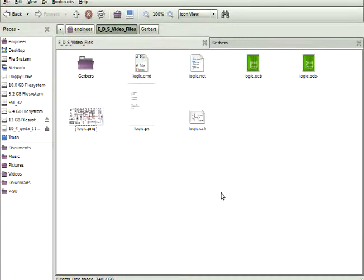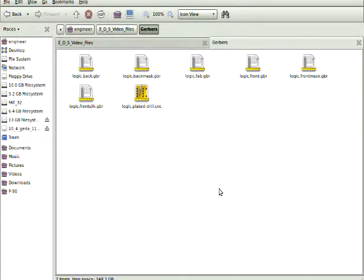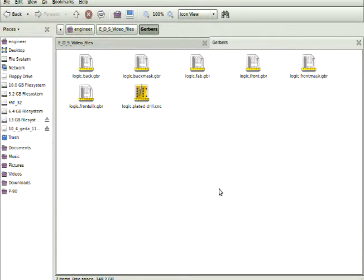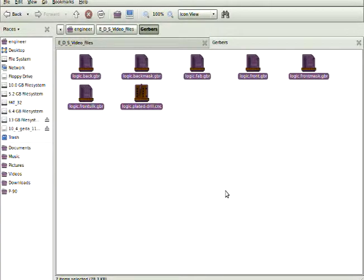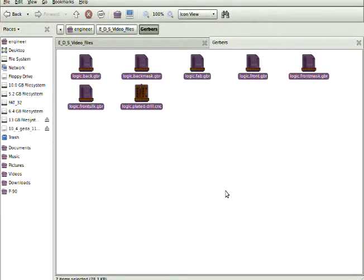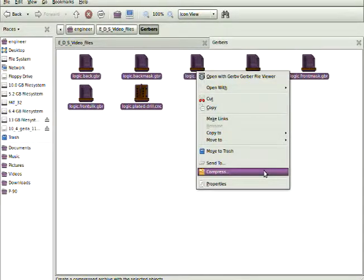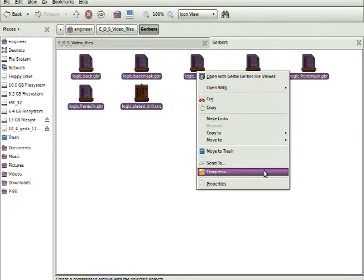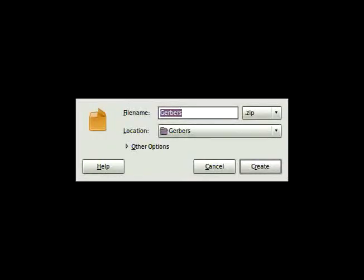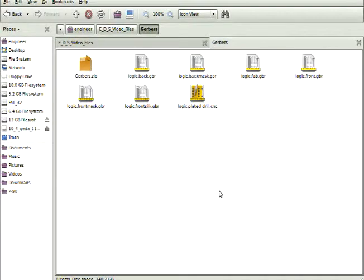So here's all our Gerbers in the one folder. I selected them all. Right mouse button. Click on Compress. And you have the option of what format you want. And you want zip. And you can give it the file name of your actual project. So there's the Gerber zip file up in the left-hand corner.